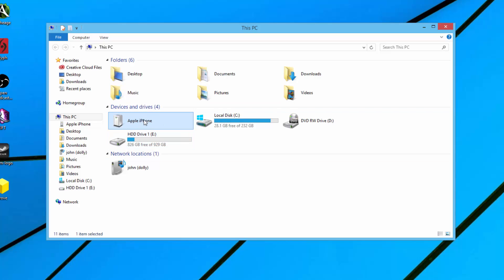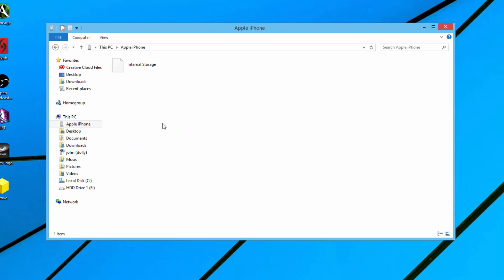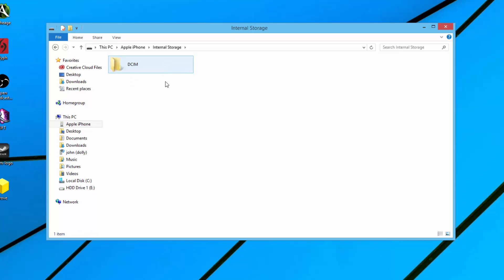It should say Apple iPhone, may say iPhone, may say Apple iPad, whatever it may be. Then double click on that device. You'll see here I have internal storage and then how much is free of that storage. Double click on that.